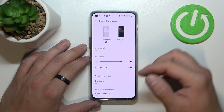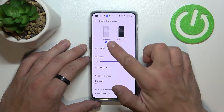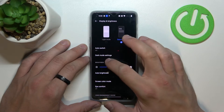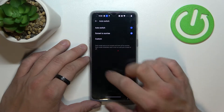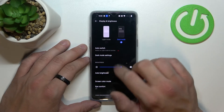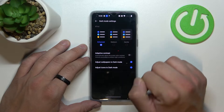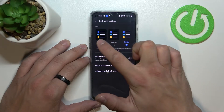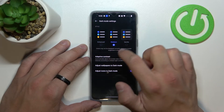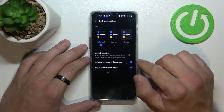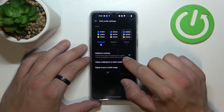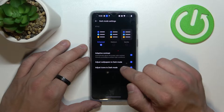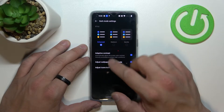Let's start with the top of the list where we can change between light and dark mode, enable or disable auto switch, and manage dark mode settings between enhanced, medium, and gentle. Then we can enable or disable adaptive contrast, adjust wallpapers to dark mode, and adjust icons to dark mode.